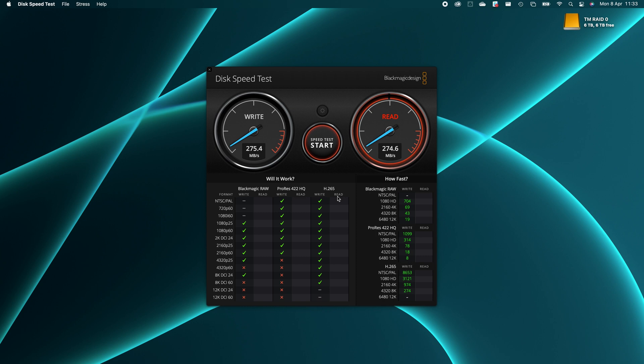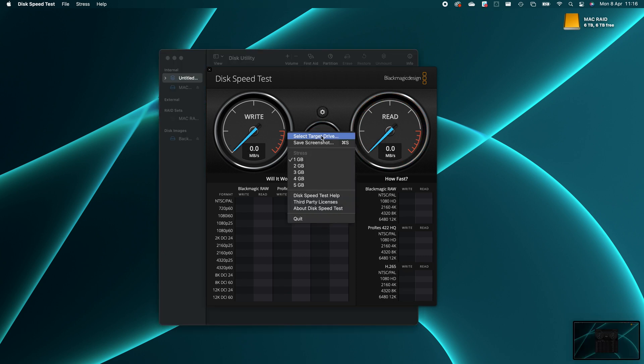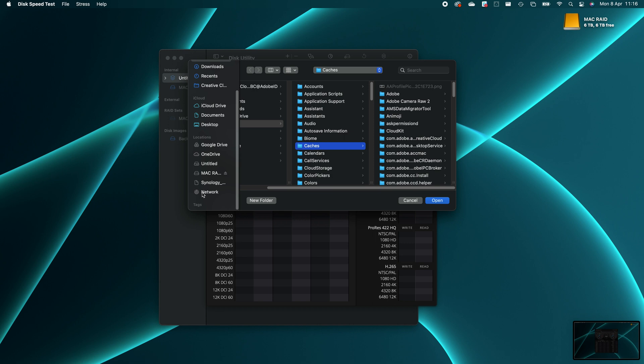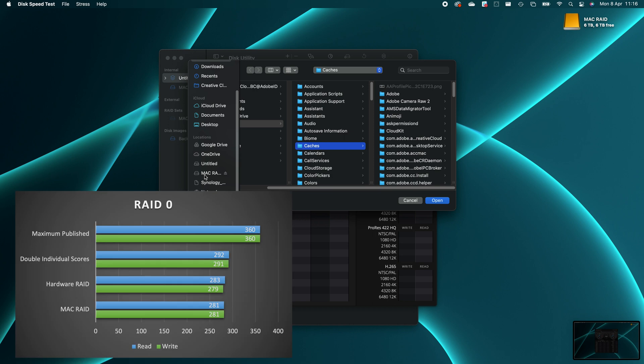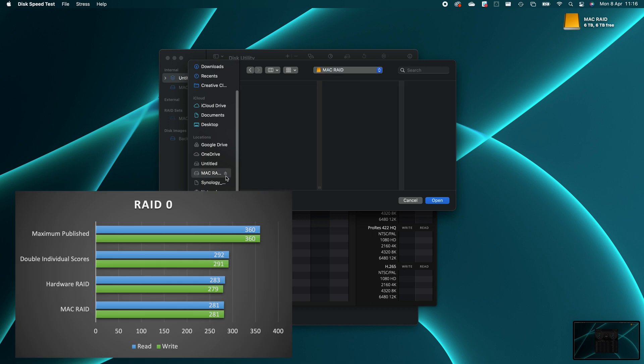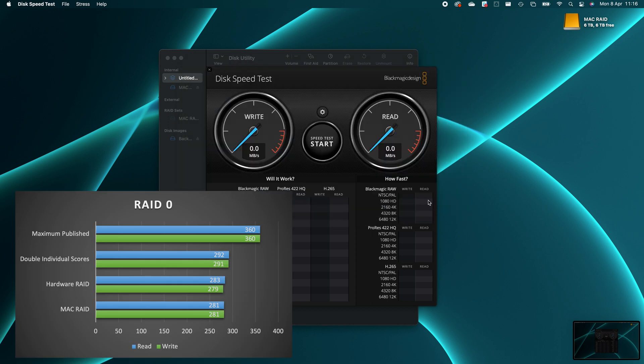Now let's compare it to the Mac RAID Assist. Can it get that last 3% out? And the results? Identical. One or two megabytes per second here or there, but that's basically the same.